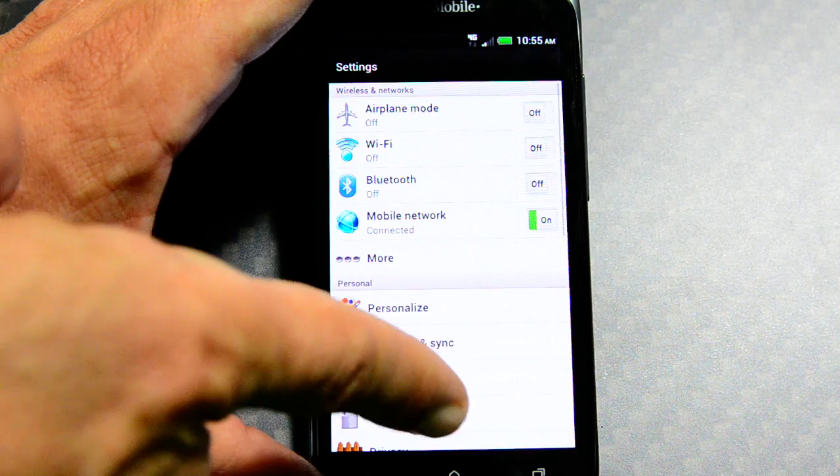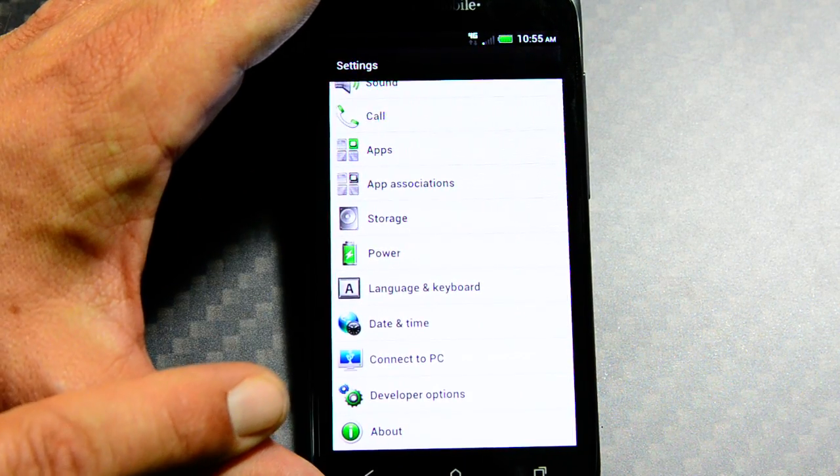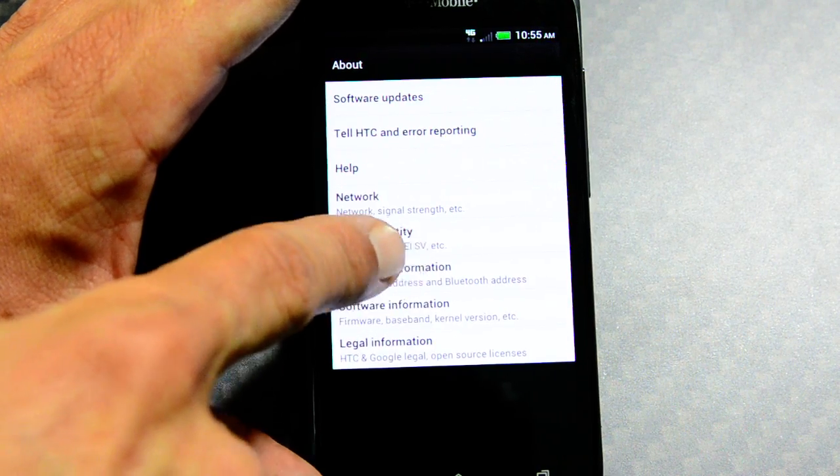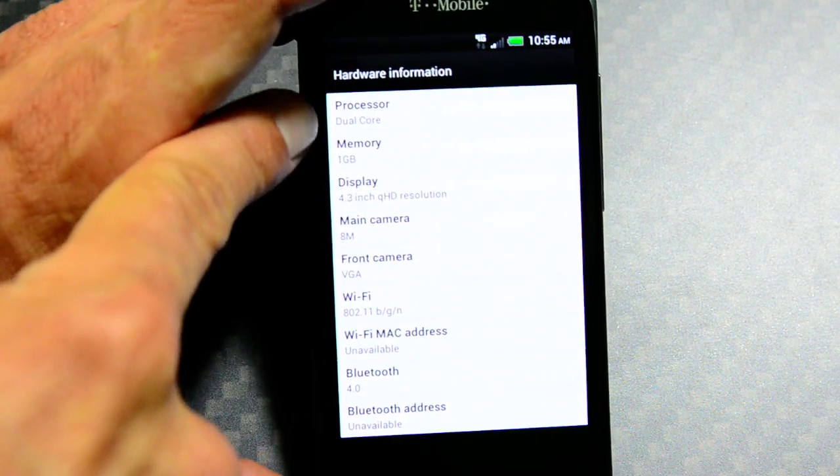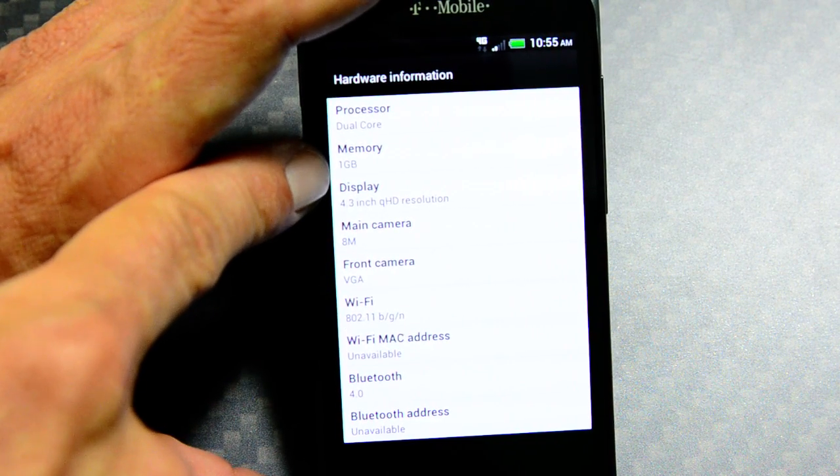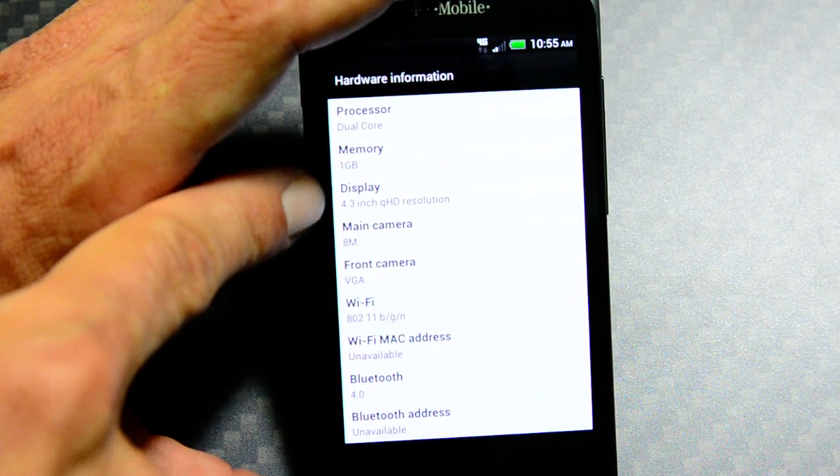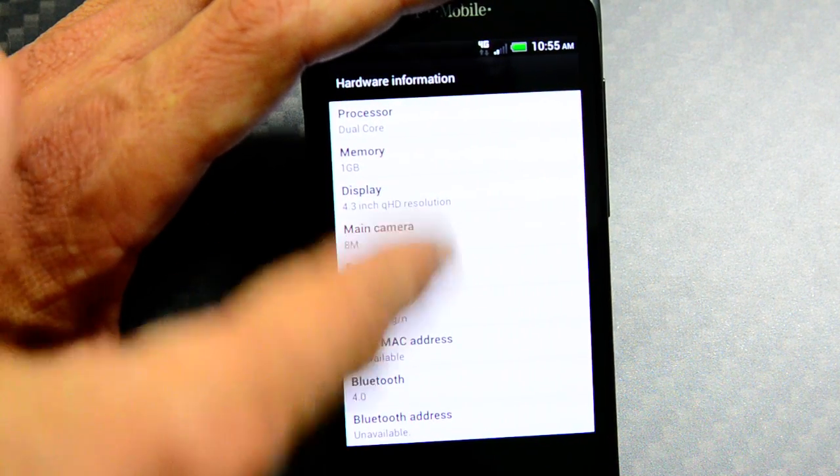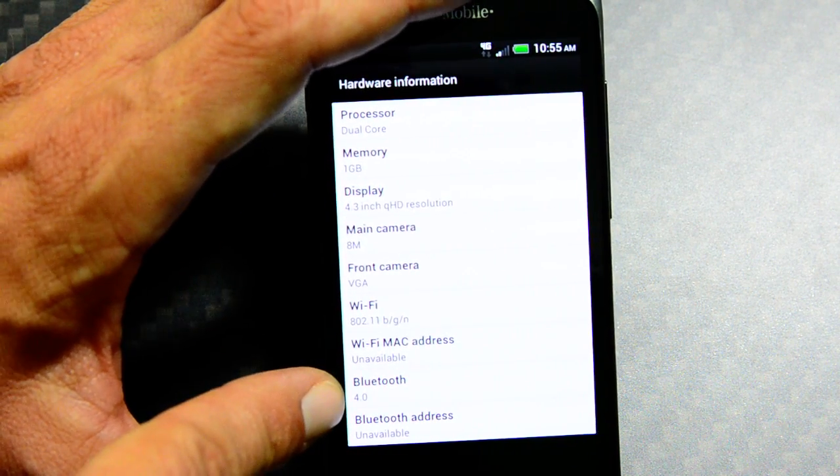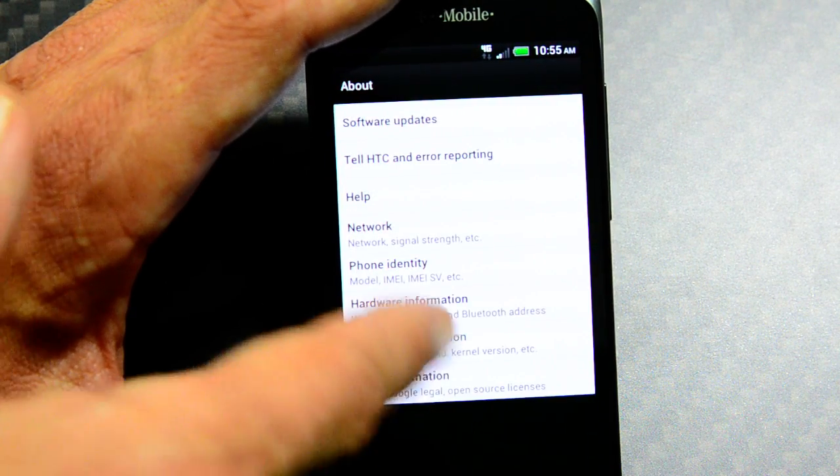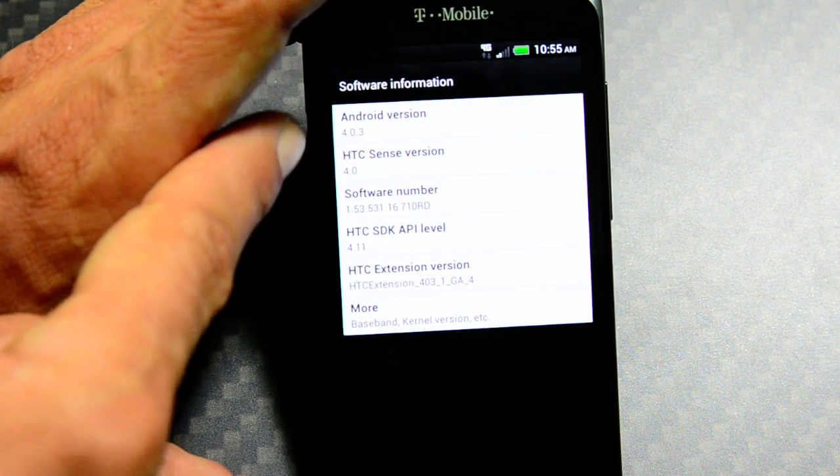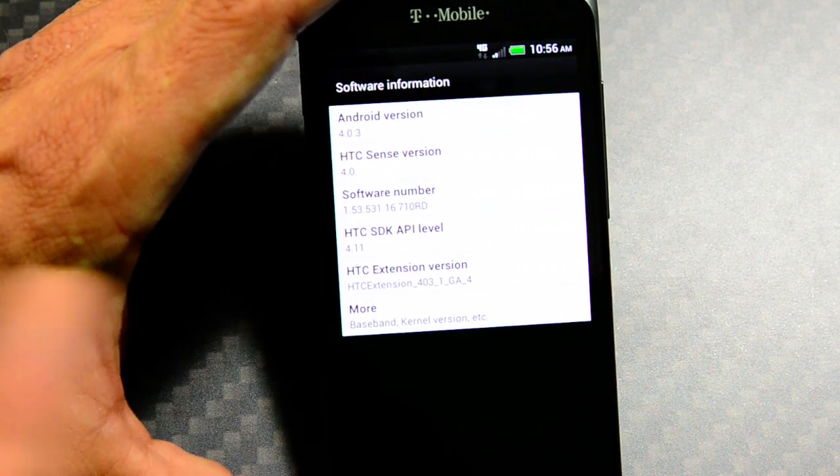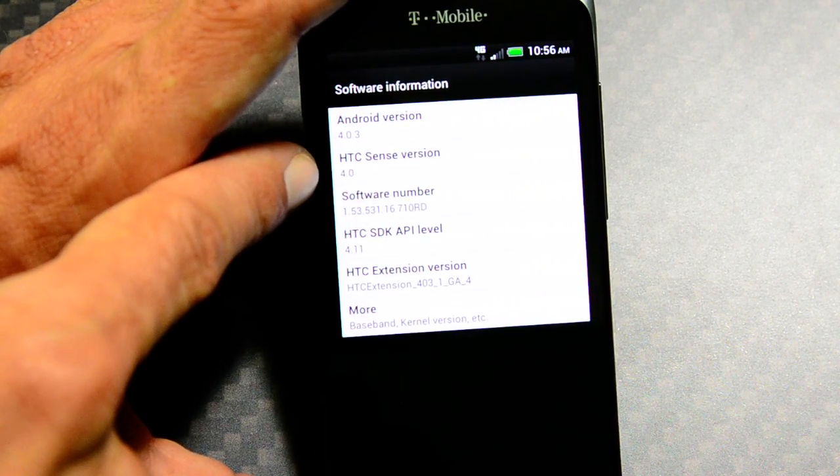Let's go back into the settings. Go all the way down and hit the about. This way I can just show you guys here. This memory. You'll see that it says dual core processor. This memory says one gigabyte. Bluetooth 4.0. Android version 4.0.3, which we all know is Ice Cream Sandwich. HTC Sense 4.0.